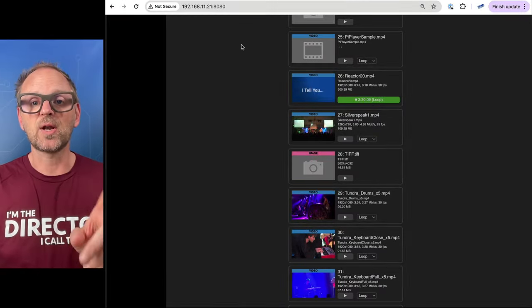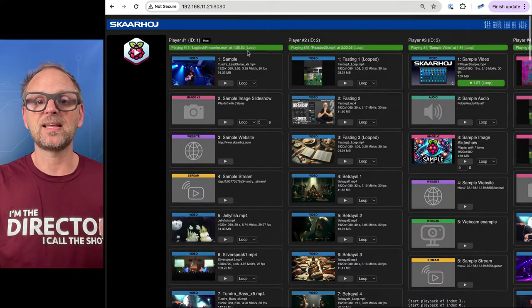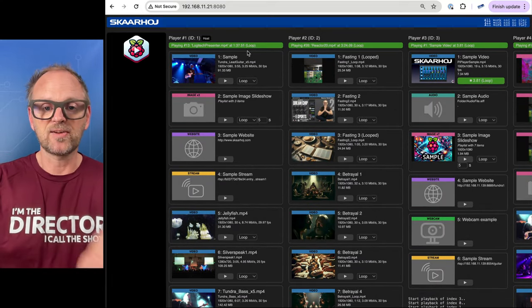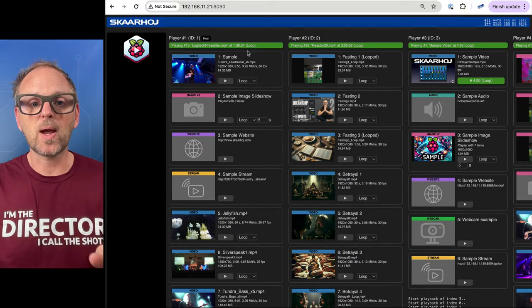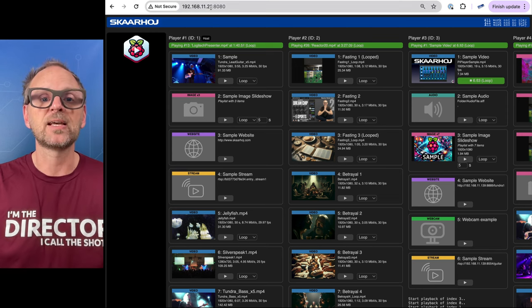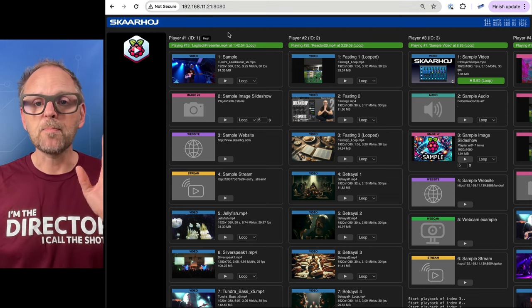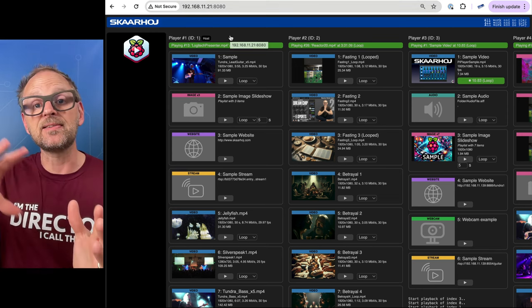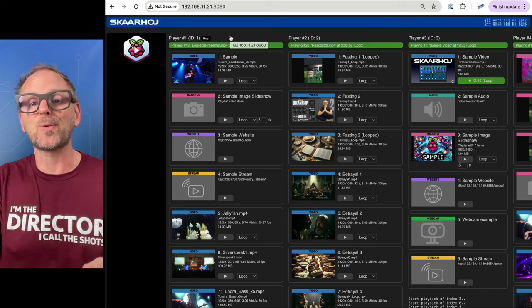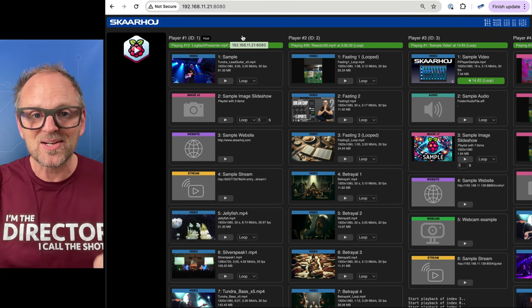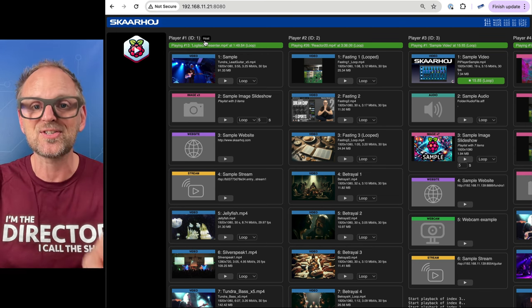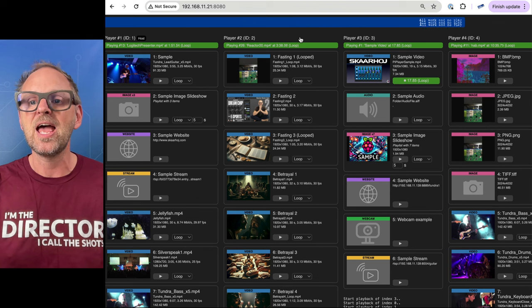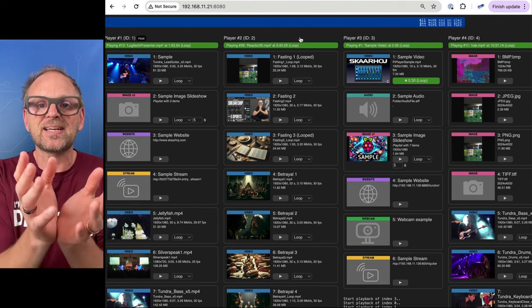So basically this is a free utility and the web UI is one of the really awesome things that I want to show you. You see right here this is the web UI of one of the players, player number one, but that is able to see there are another three players on the network. So it actually connects not only to itself which is the host, it also connects to the other ones.